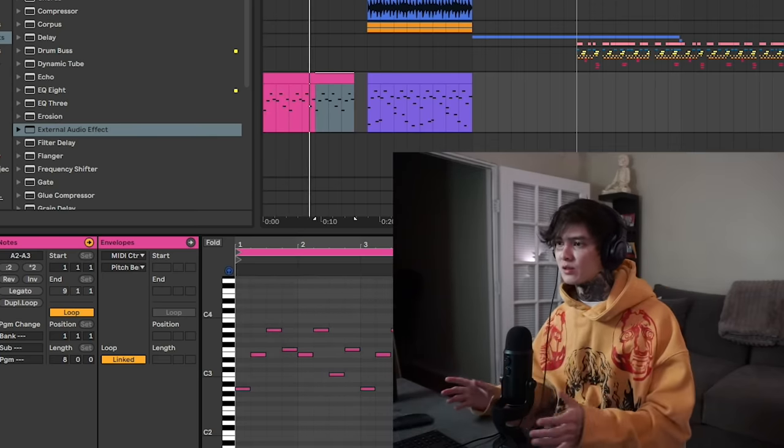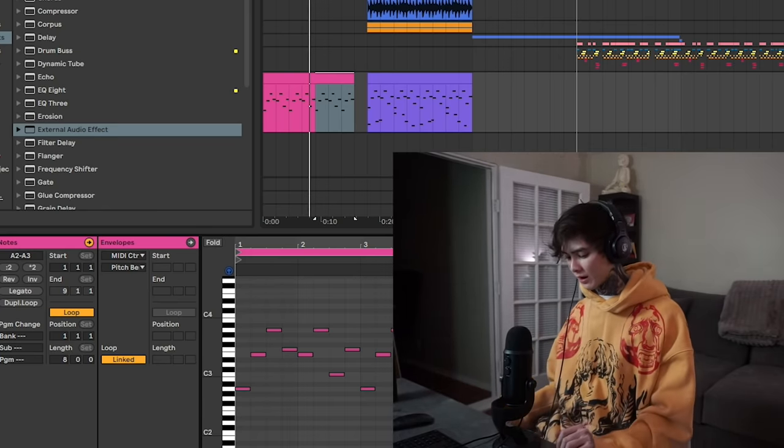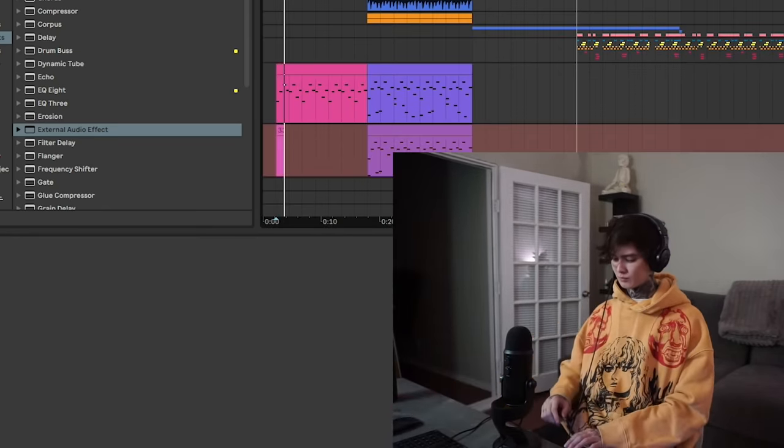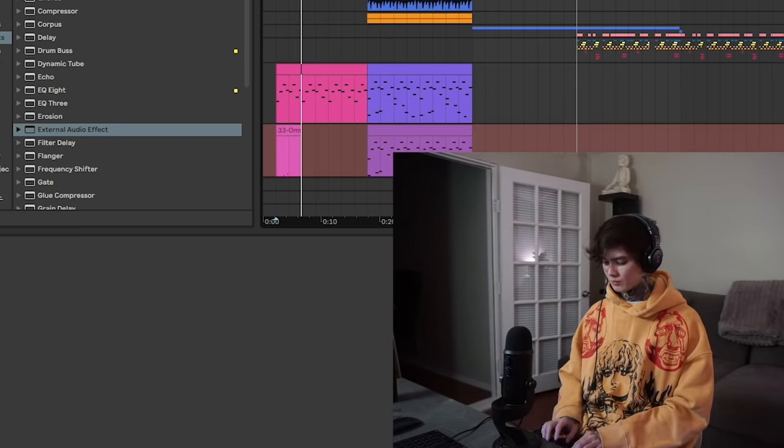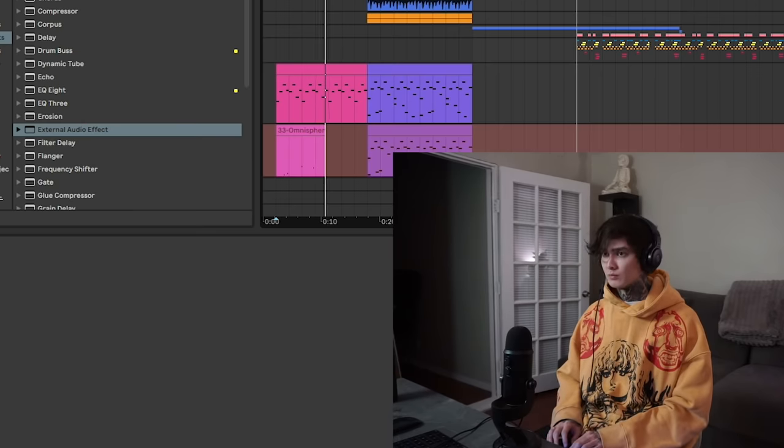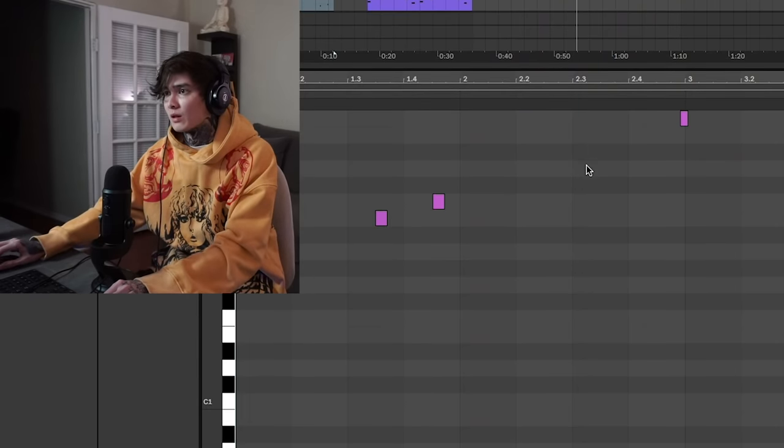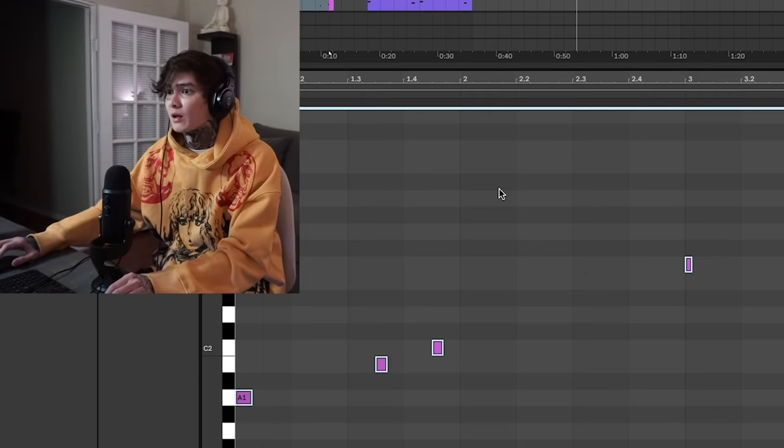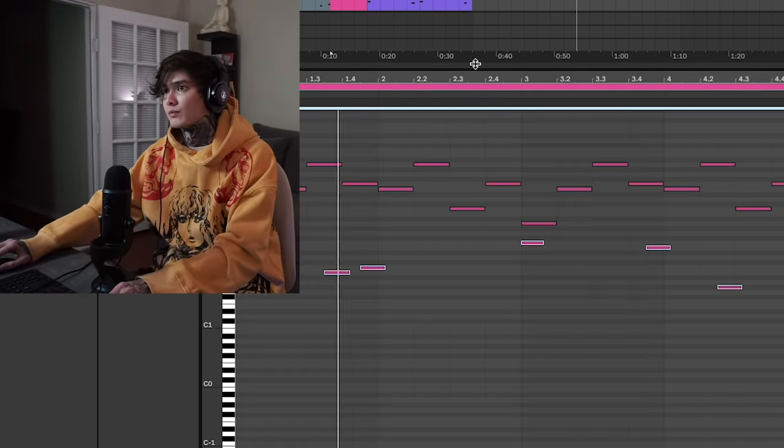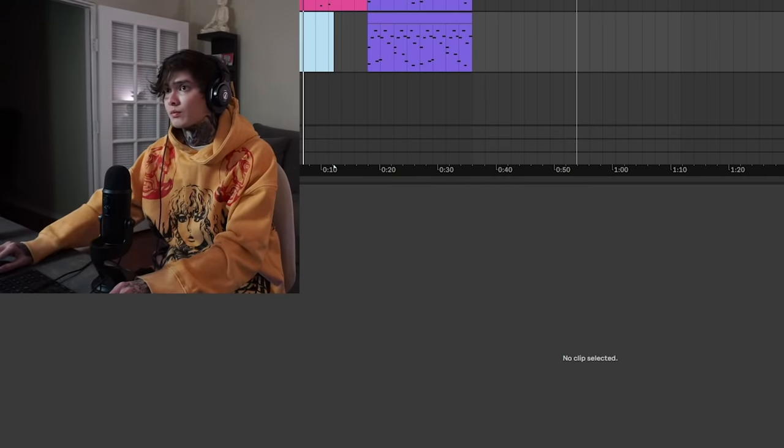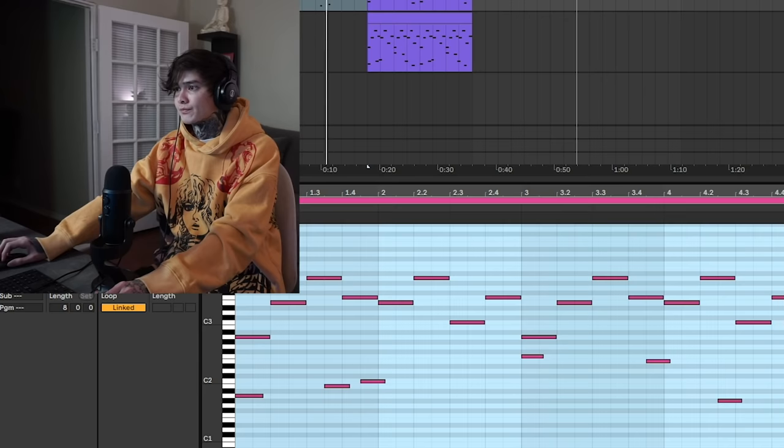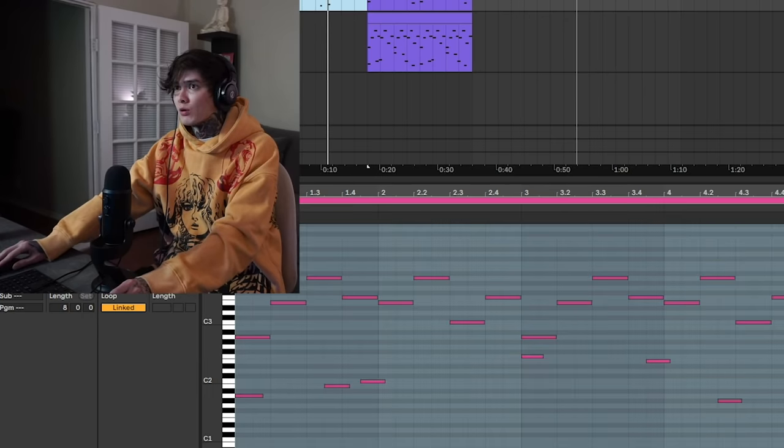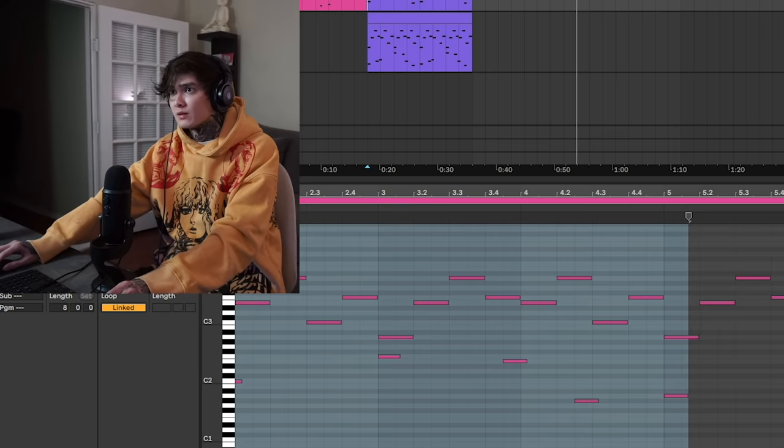So then I decided to make my own left-hand melody just to make it slightly more melodic. And you can see this is how that looks right here. Let's go ahead and quantize that. And then we're going to transpose it.